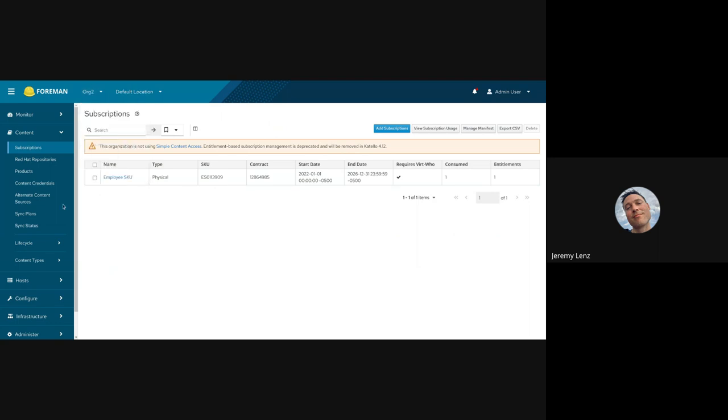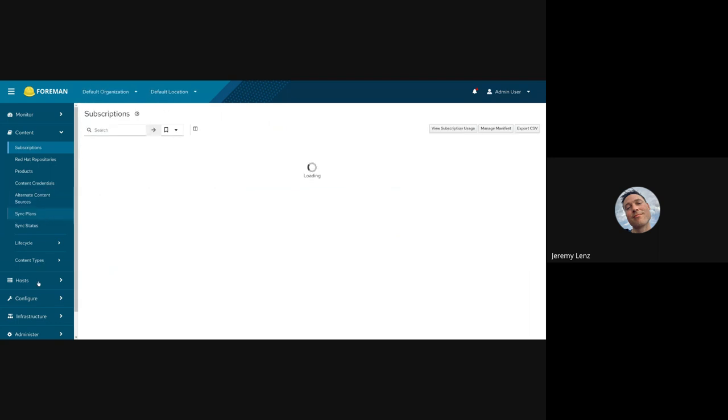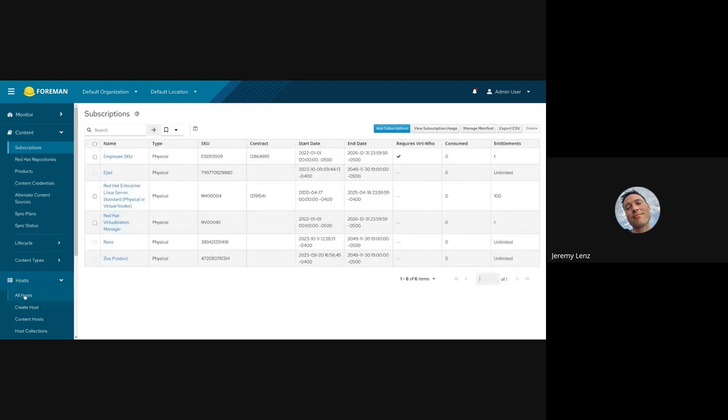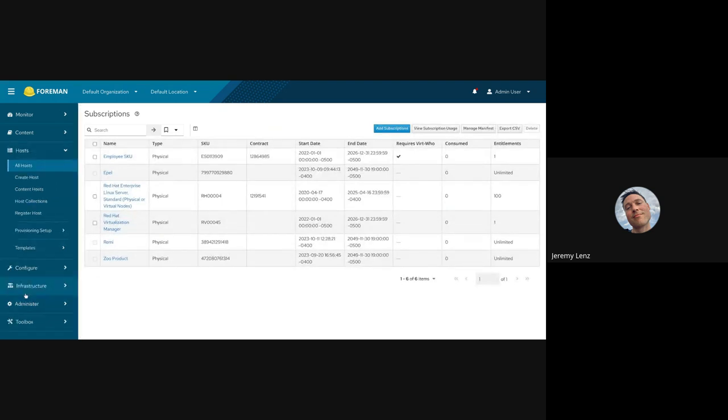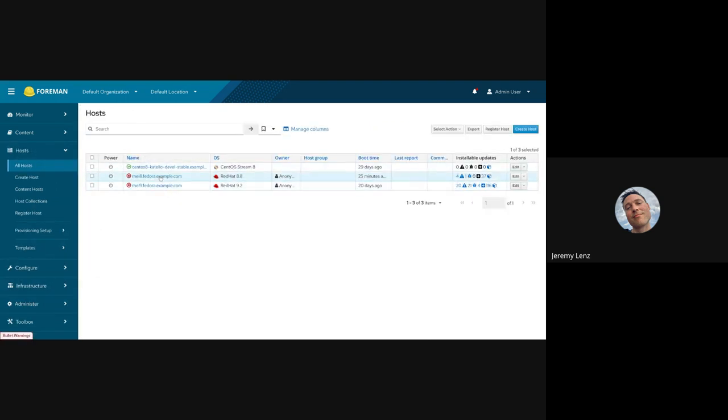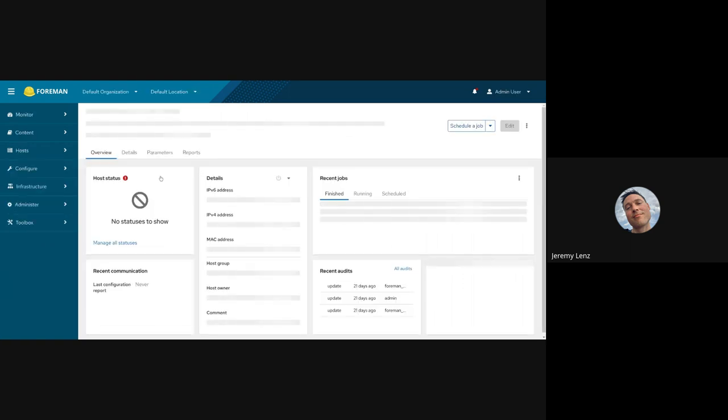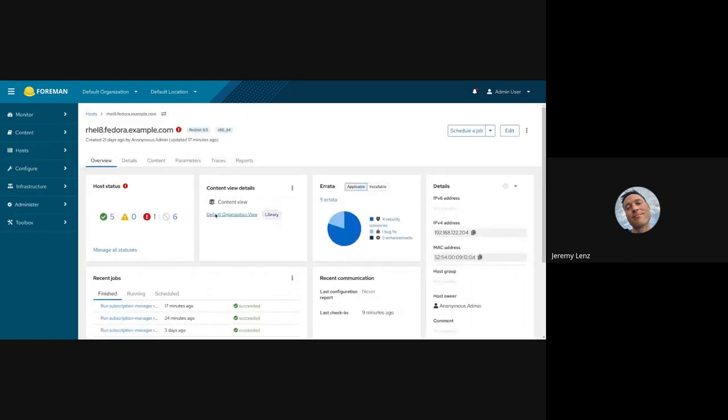And we've moved some of the information that was in that banner to this cute little tooltip here, which shows up if you have a manifest imported. If your organization is still not using SCA, we have updated this warning banner with the actual Katello version that we are targeting. That's pretty much it for that first change.